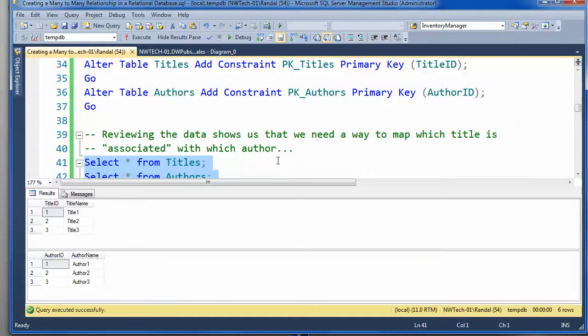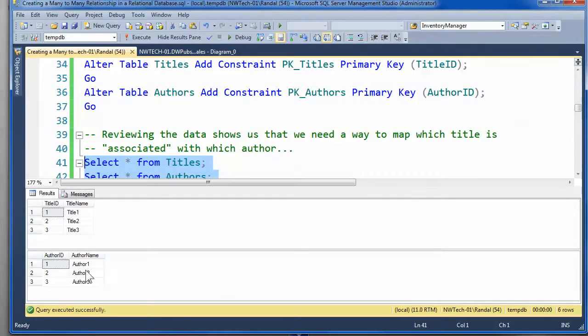And unfortunately, right now, we don't have a way to discern which title is written by which author. And so we need to find a way to model that.